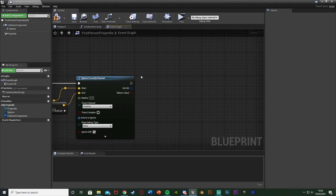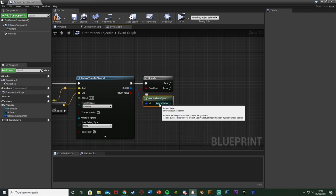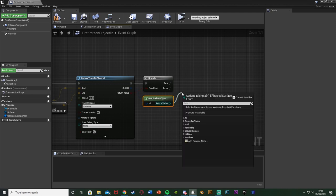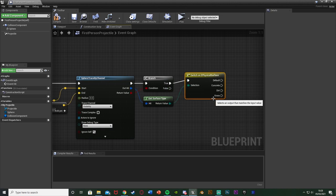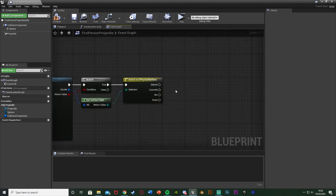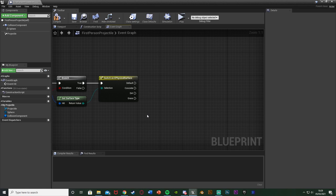After the trace I'll hold B and left-click to get a Branch, connecting the condition to the Return Value and execution to the output. This ensures we only fire if we've actually hit something. From the Out Hit I'll get Surface Type — this gives us whichever surface was hit, whether it's Default, Concrete, Dirt, or Grass. From the return value of that we want a Switch on E Physical Surface, which gives us a list of all the different surface types. So if we hit concrete it comes out of the concrete execution pin, if we hit grass it comes out of the grass pin, and so on.